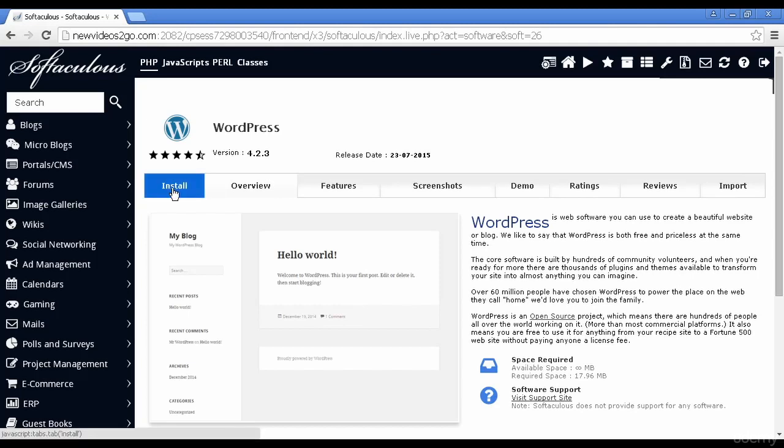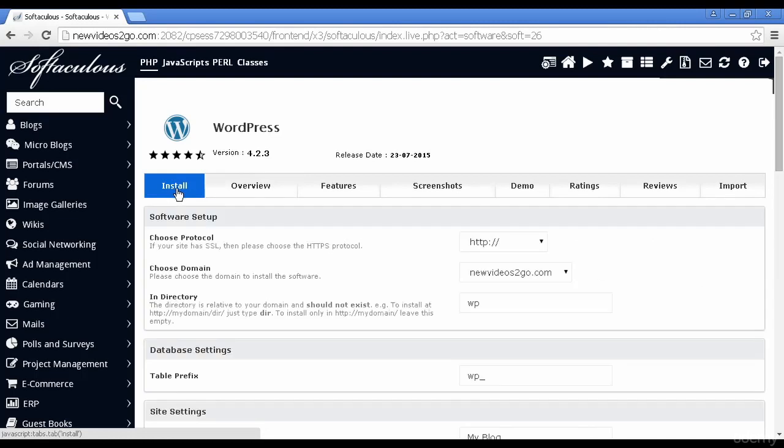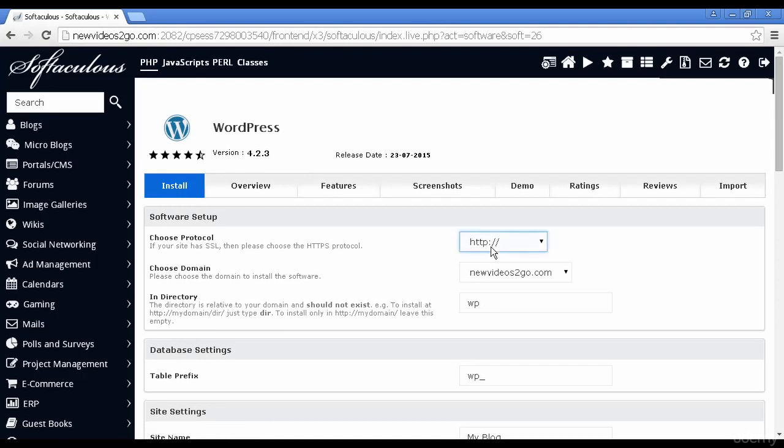So you need to come over here and click on the tab that says install. And you can see all the information to set the site up. You can choose your protocol, either HTTP or HTTPS. If you have a SSL, you can choose the domain.